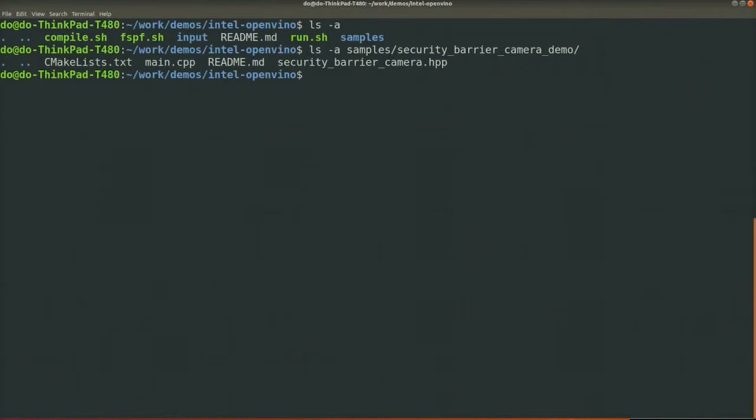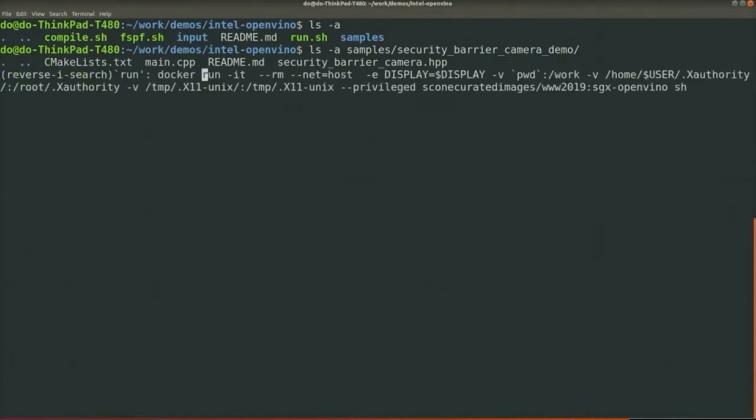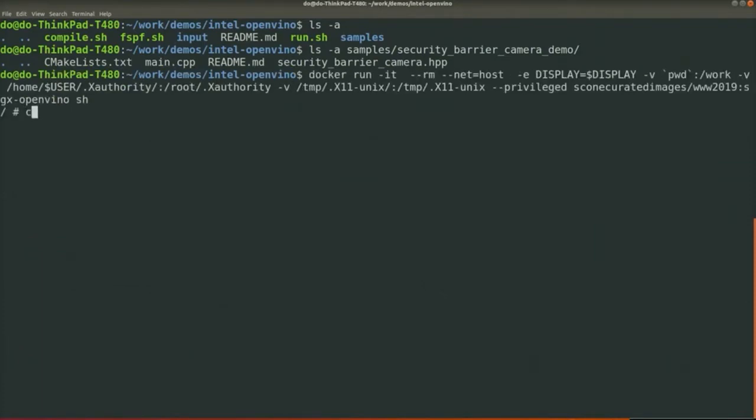So let's get started. I already prepared a Docker image that installs Cone and OpenVino. What we need to do is run the Docker container, so let's go to the demo folder.